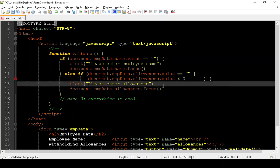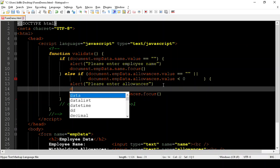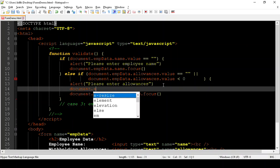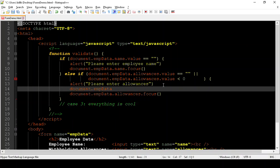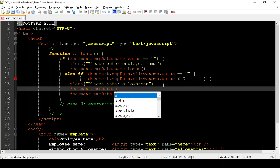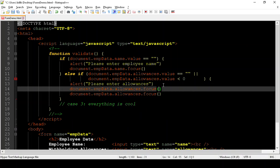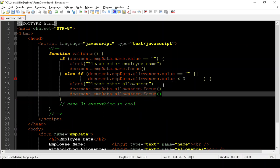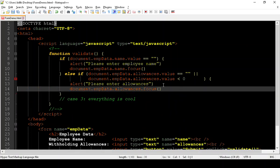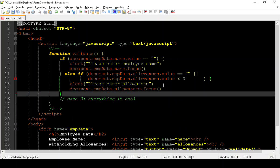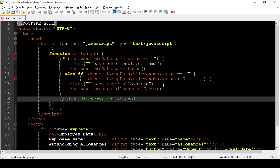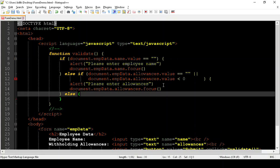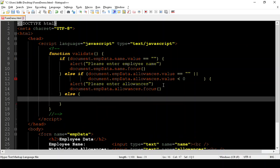Now, what about this everything is cool case? If something was wrong with the employee name, we took care of that and set them back into the form. If something is wrong with the allowances box, we took care of that and put them back in the form. So the only other possibility is everything is cool. Everything is fine.